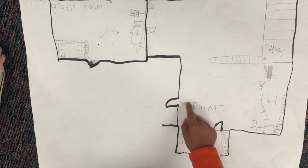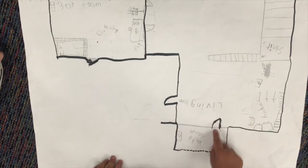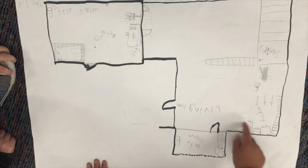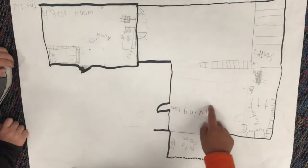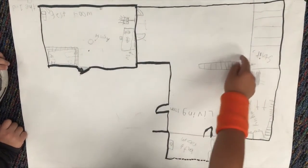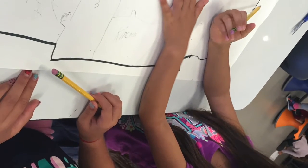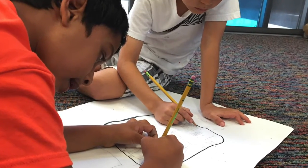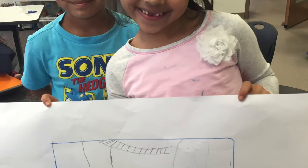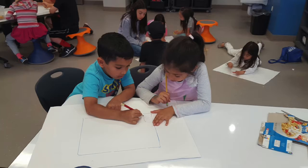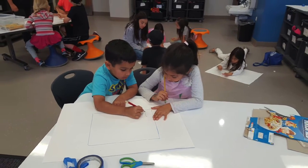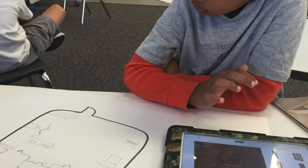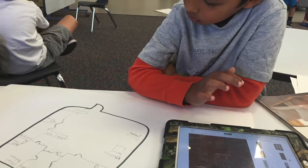When we walk in the door, we're in the living room, and then over here is the bathroom, and then over here is the kitchen. We used 2D floor plans to make 3D floor plans in an app called Planner 5D.